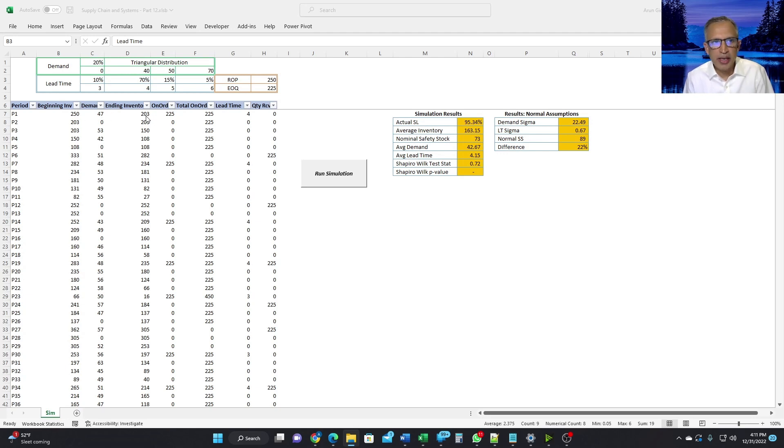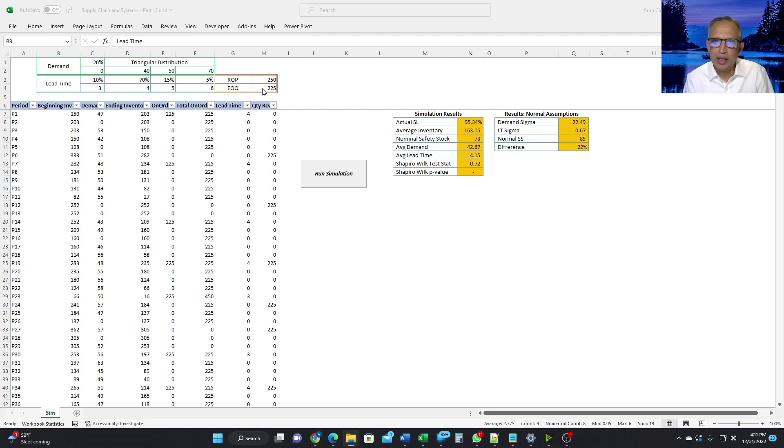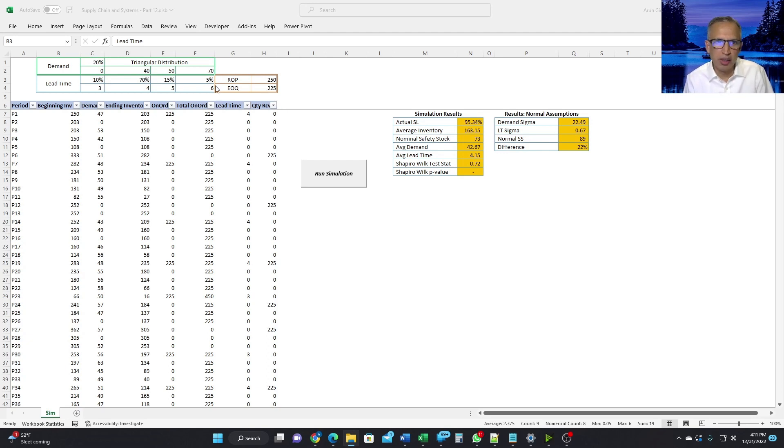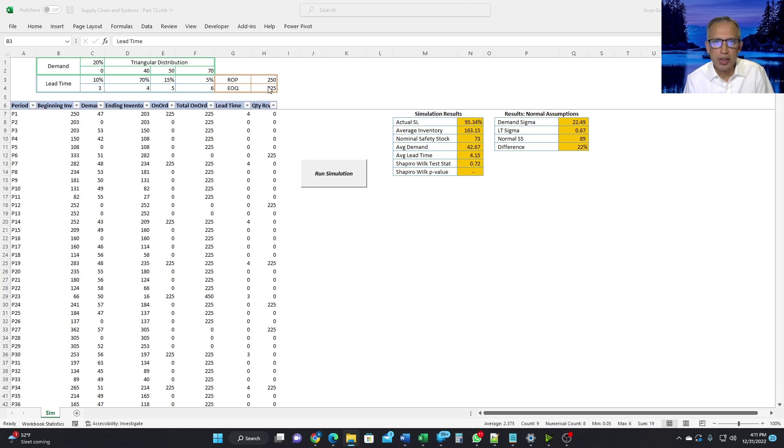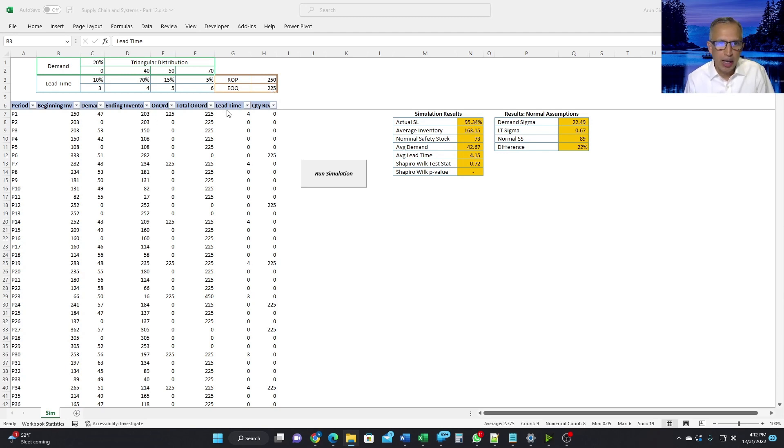And because the ending inventory was less than the ROP amount, we created an order for the EOQ amount, which is 225. Now, these two values were just picked based on my experience running the normal assumption ROP and EOQ values using somewhat similar distribution. So I just picked these numbers up at random. The point here is we can try different values to get to a service level of whatever the target is. So in our simulation here, I have set a target of 95%.